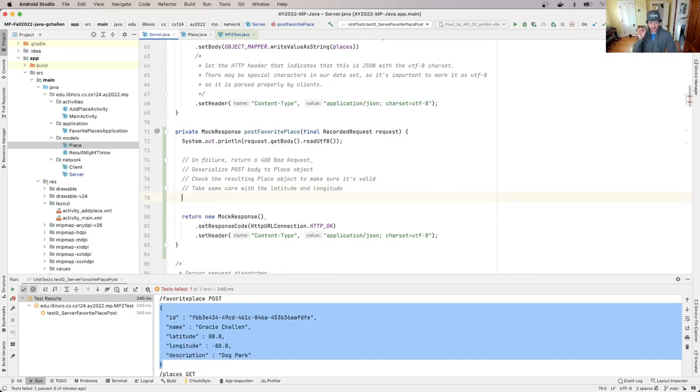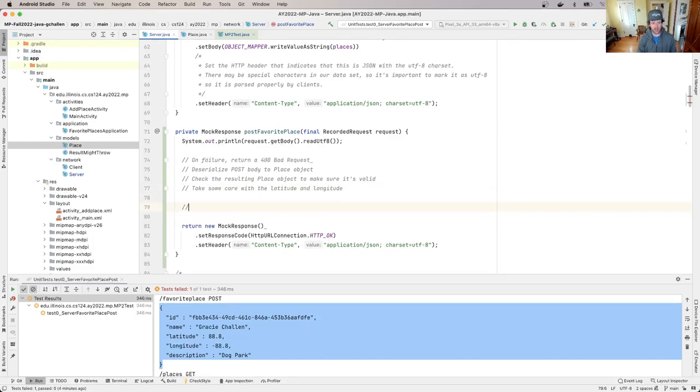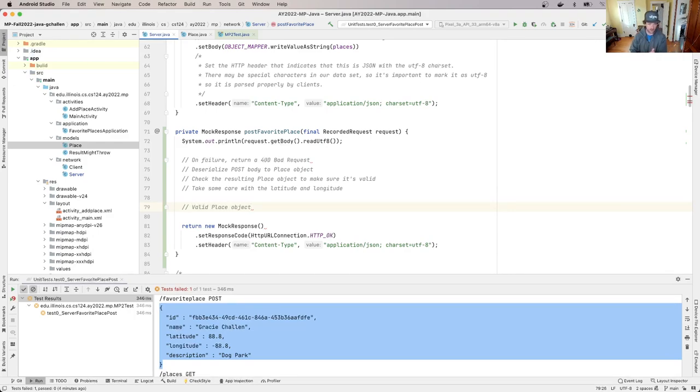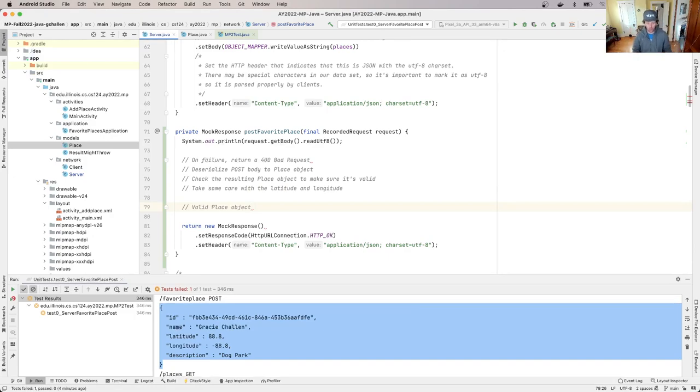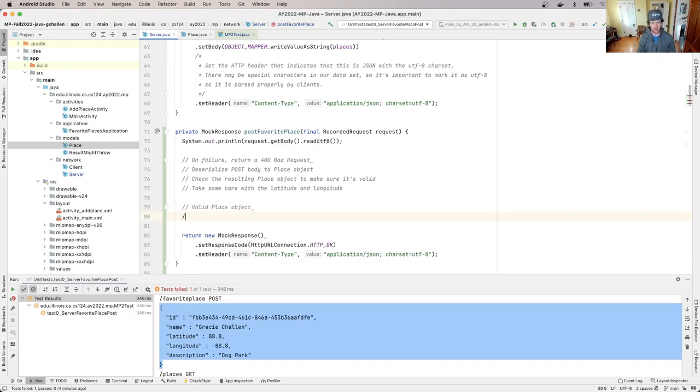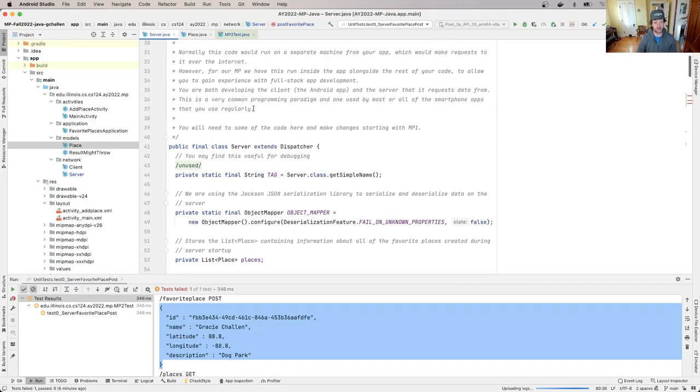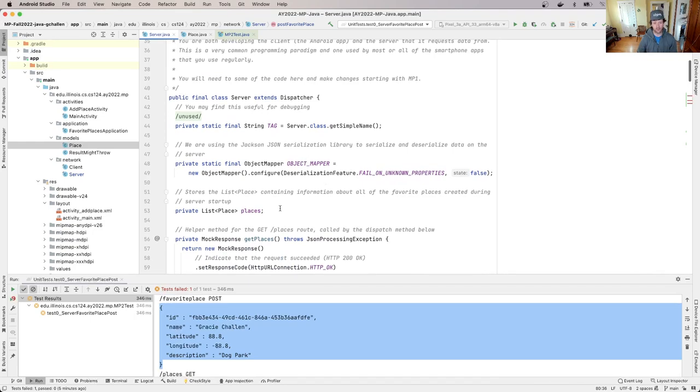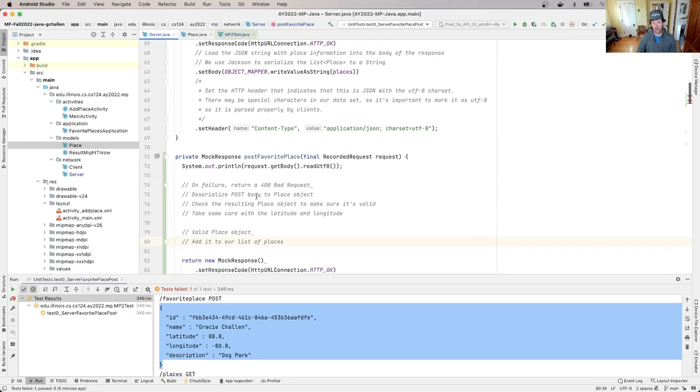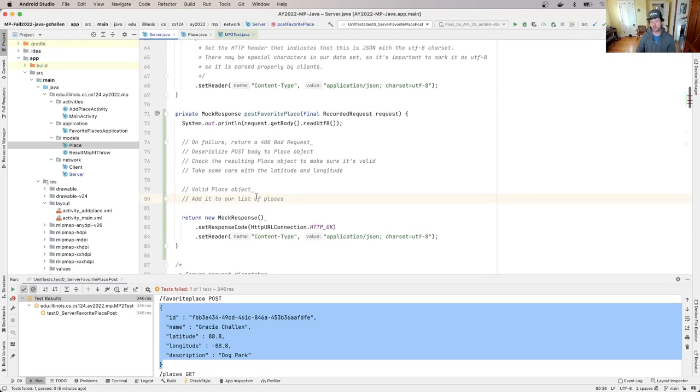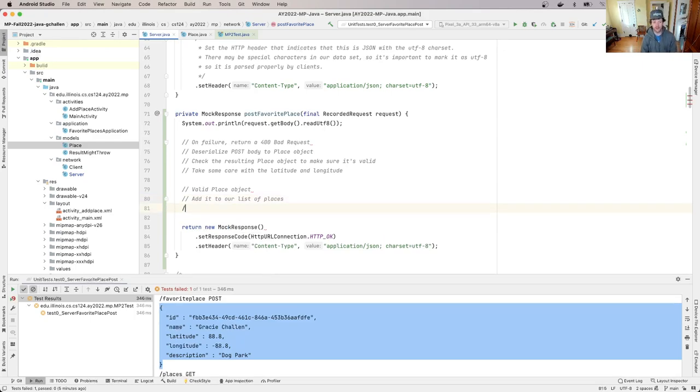Okay. So at some point, we're going to get to the point where we have a valid place object. So it's deserialized properly. We've checked everything we need to check about it. Now we need to add it to our list of places. So up here on the server class, we have a list of places. And each one of those places has an ID. So there's two cases.